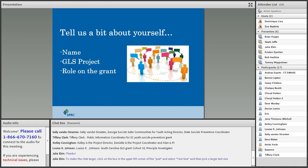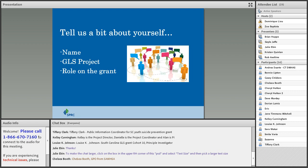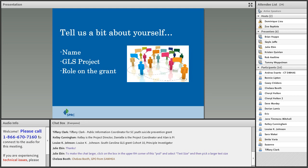Julie just entered instructions on how to make the chat larger. You can also change the color of your font if you go to the drop-down menu. Did anybody else want to chat in who they are and where they're joining us from today? Chelsea Booth is typing — and Chelsea, some of you may know, is GPO from SAMHSA, and she has been a key point person for data and surveillance subject matter. Thanks for chatting in. Let's go forth.